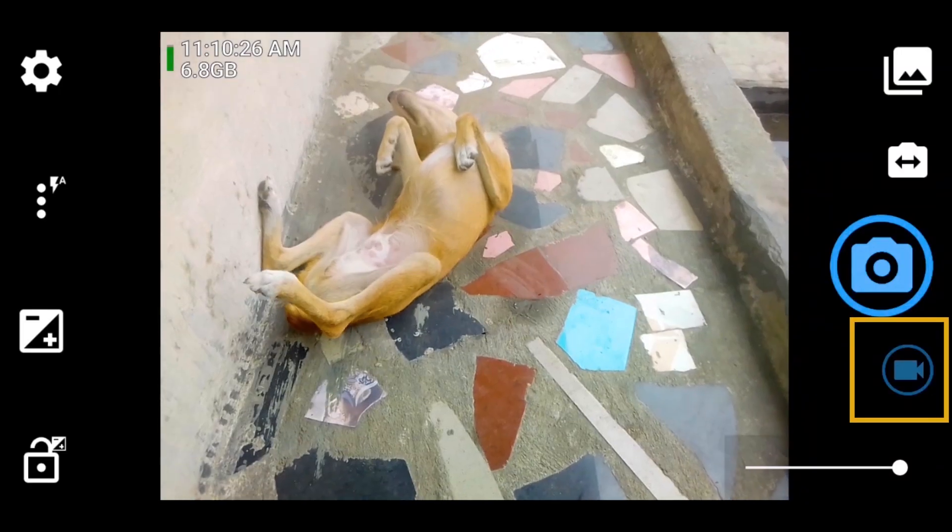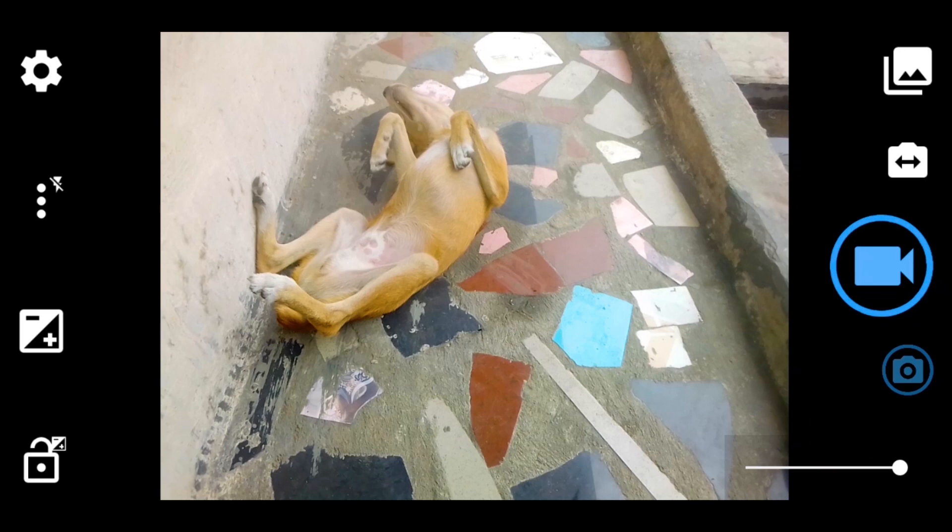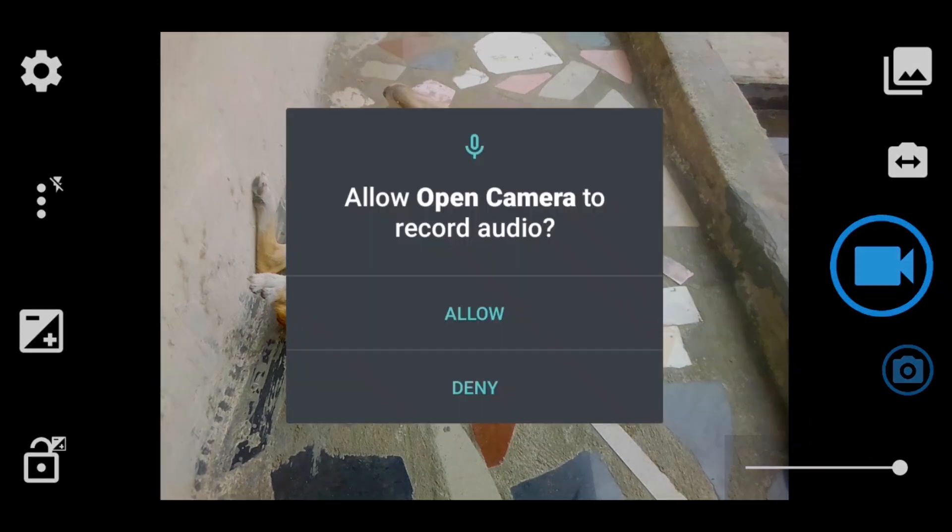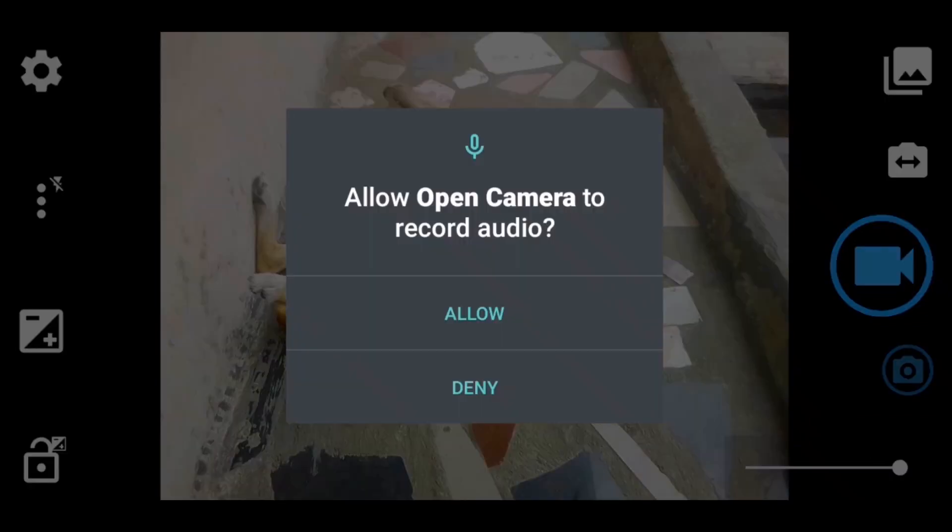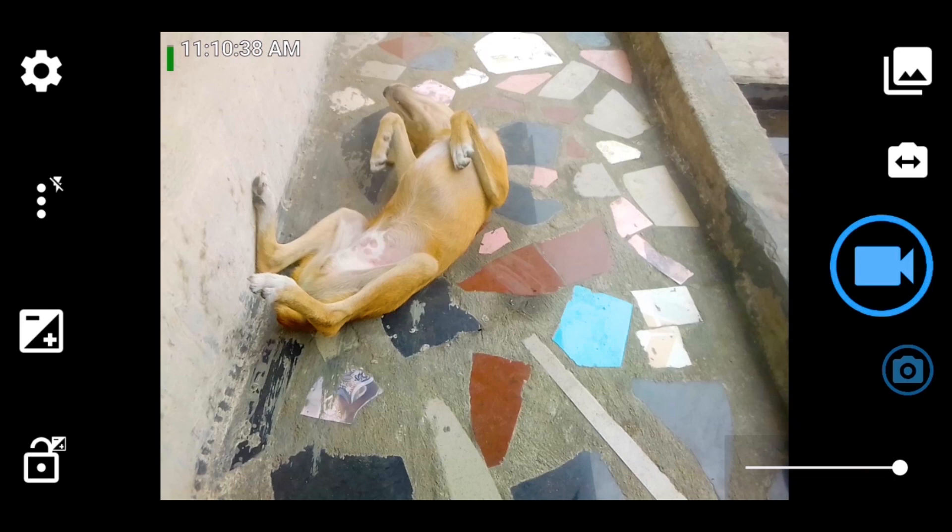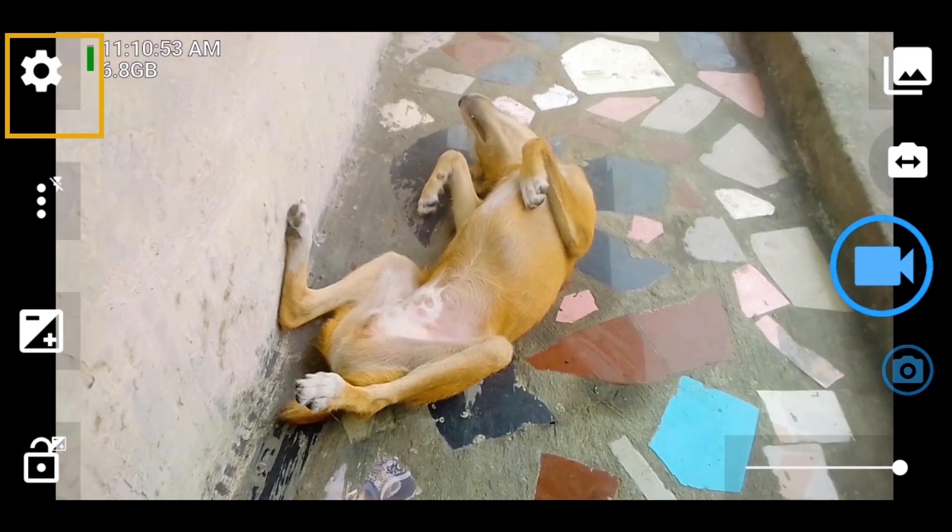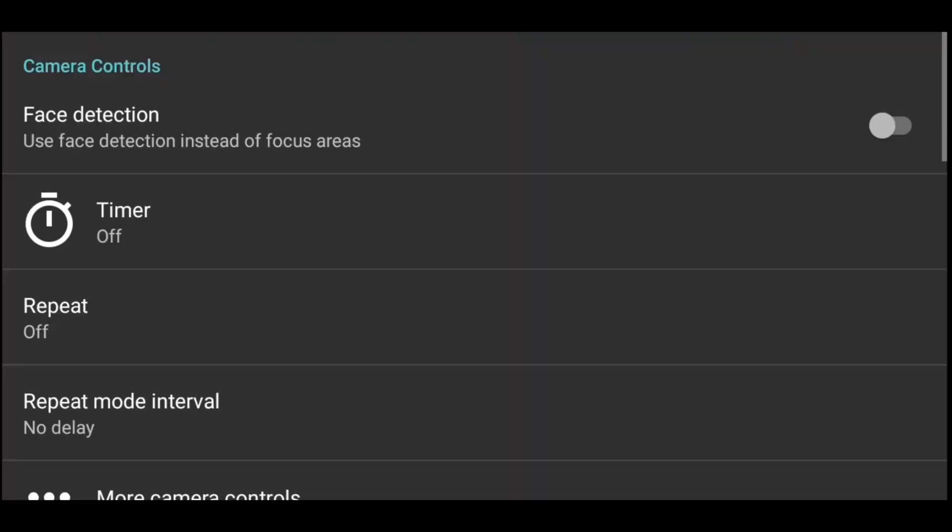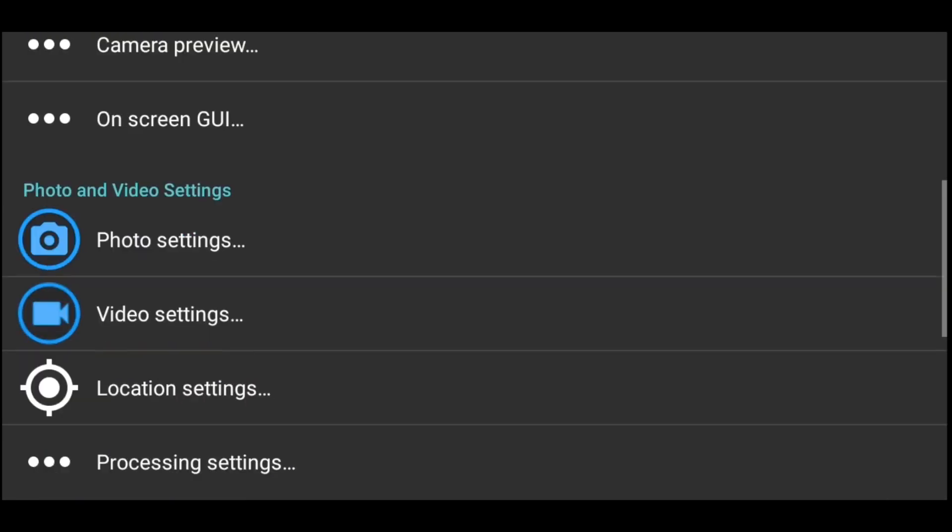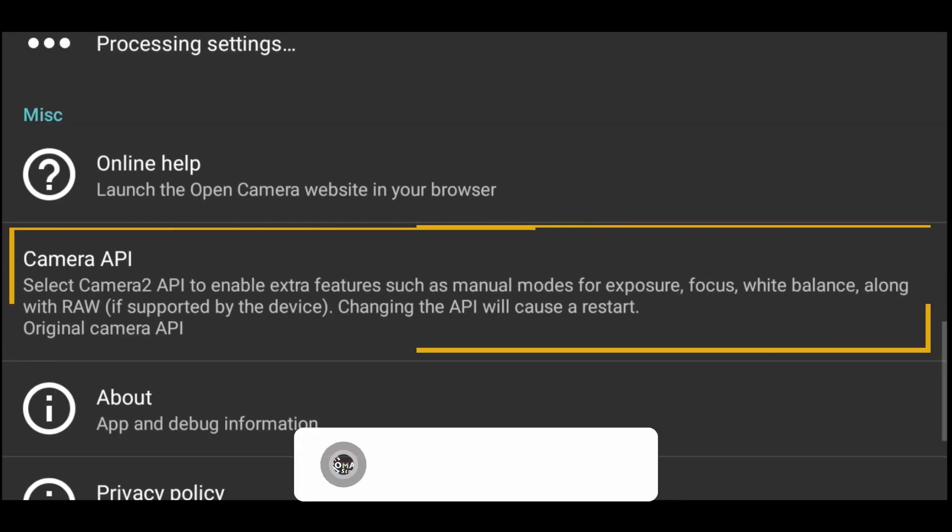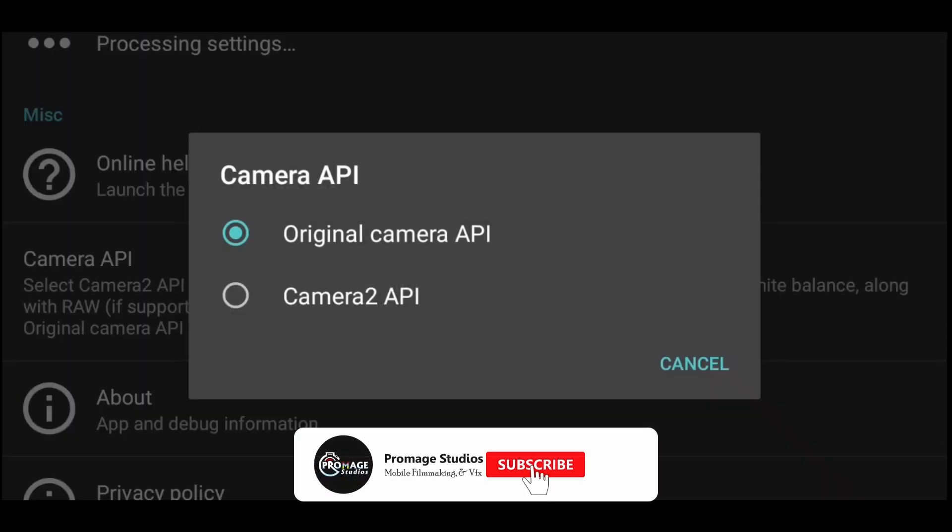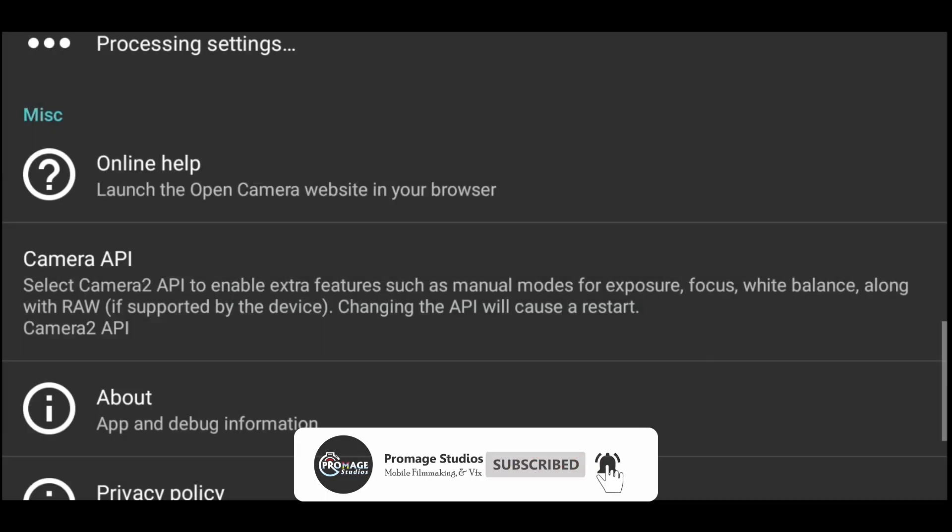The first thing we are going to do is to switch to video mode. Since basically that's what we are doing with the app, I will allow the camera to record. So we are in the video mode. I will quickly go to my settings, then go quickly down to my Camera API and I will want to make sure that my Camera 2 API is selected.